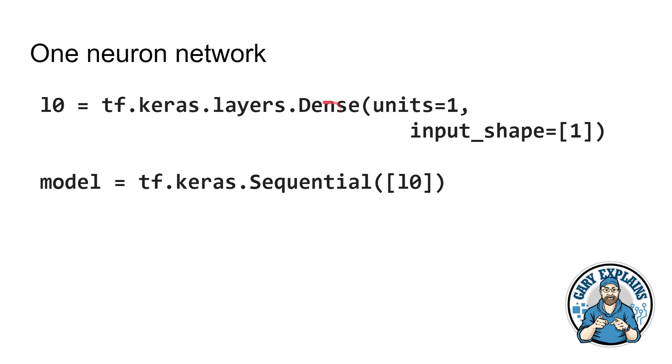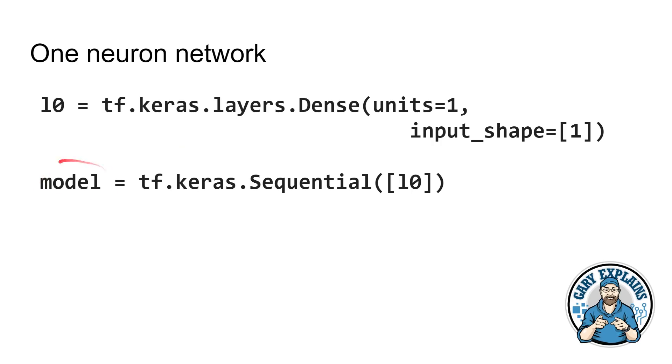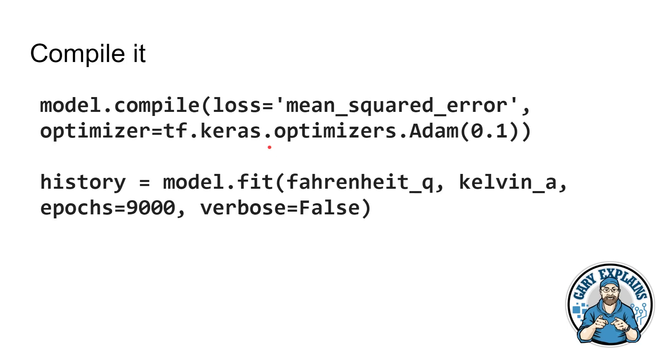And the way you do that is you can create this one neural network using TensorFlow. There are some different things here. A dense layer basically means everything in the layer is connected together. In fact, we only want one and we want an input of one, just like that diagram I showed you. There's an input of one and there's one neuron. And then you basically say, create me this model, this neural network, please. And it's going to be based on this thing called a sequential, which is basically layers stacked on top of each other. In this case, there's just one layer with one neuron.